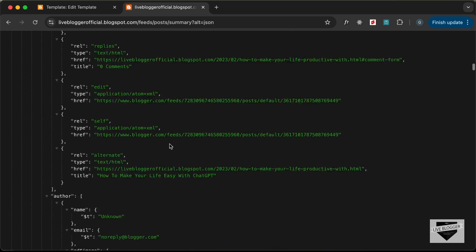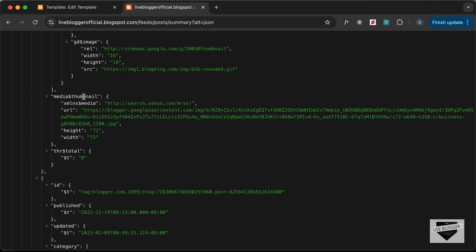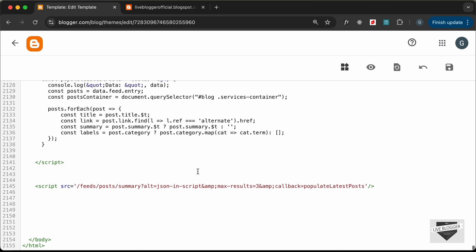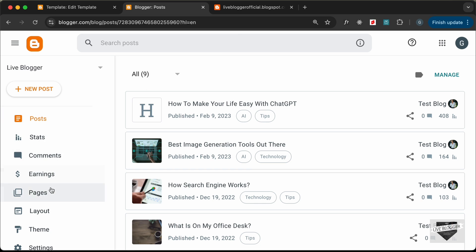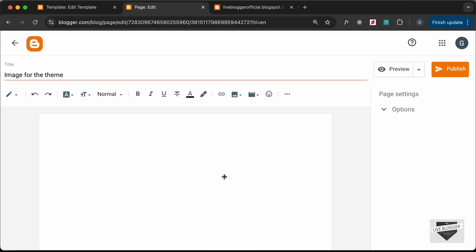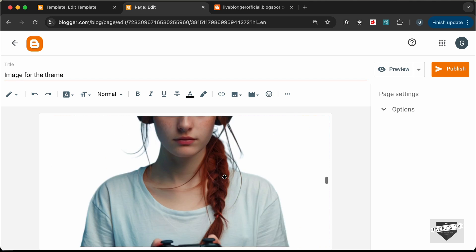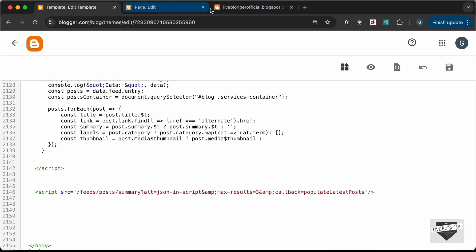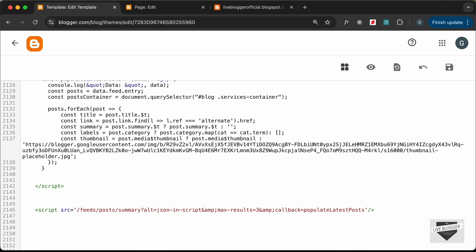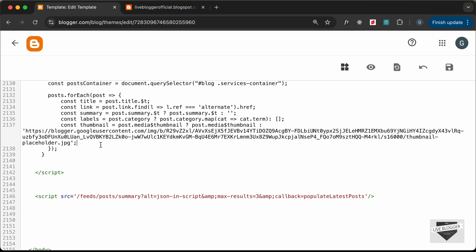For the thumbnail: const thumbnail equals post['media$thumbnail'] ? post['media$thumbnail'] : placeholderUrl. If no thumbnail exists, we provide the URL of a placeholder image copied from the dashboard's theme images page.